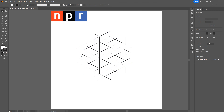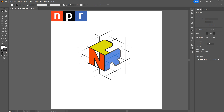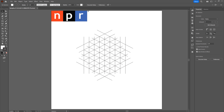Now let's talk about our shape. At first glance it's tough to decode the sides of the isometric cube, but you can see the cube's left side, top, and right side. We are going to write N on the left, P on the top, and R on the right side, and we'll work in that sequence.